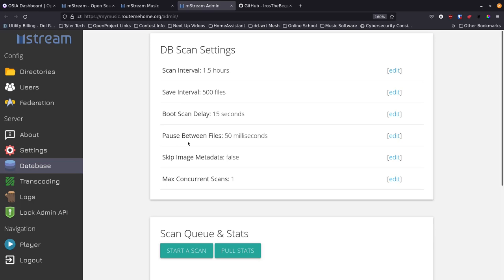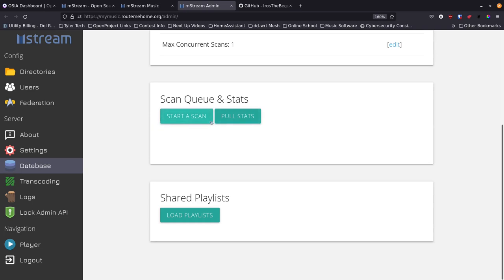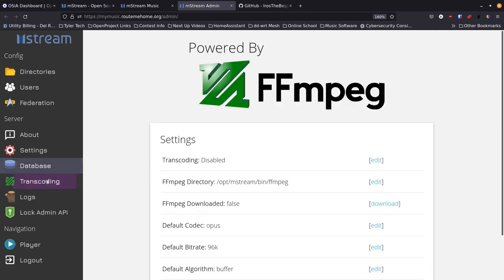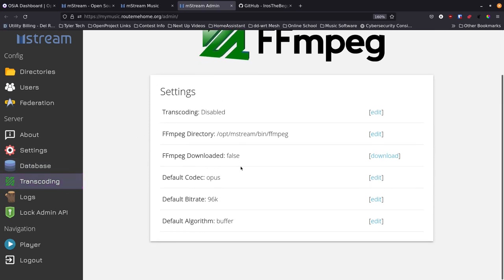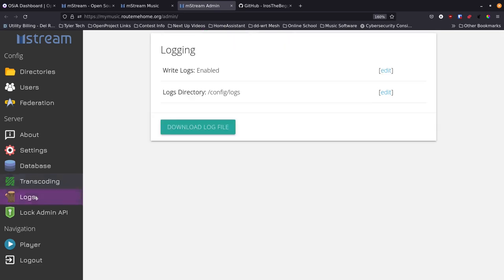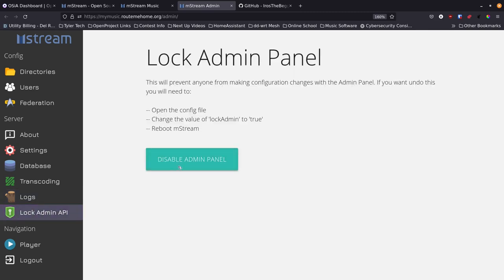There's database information for setting how often it scans for new songs — you probably don't want to set that too often unless you're regularly adding music; twice a day works fine. You've got scan queue and stats, and shared playlists. For transcoding it uses FFmpeg, so you can set up your transcoding prerequisites. There are also logs you can download, and you can lock and even disable the admin panel afterwards.